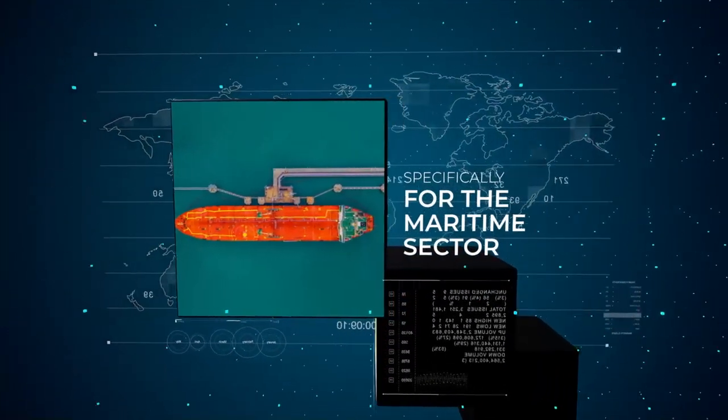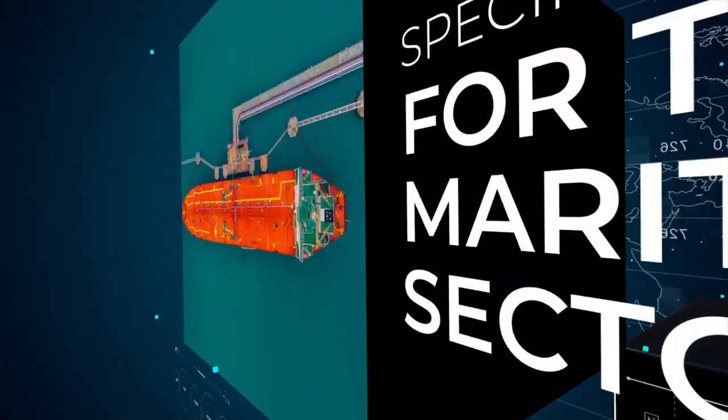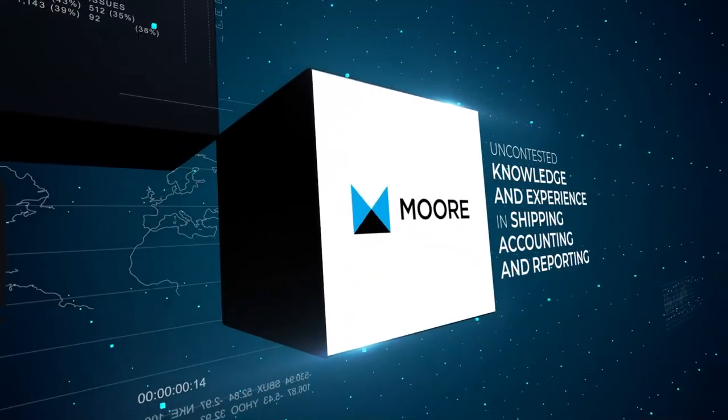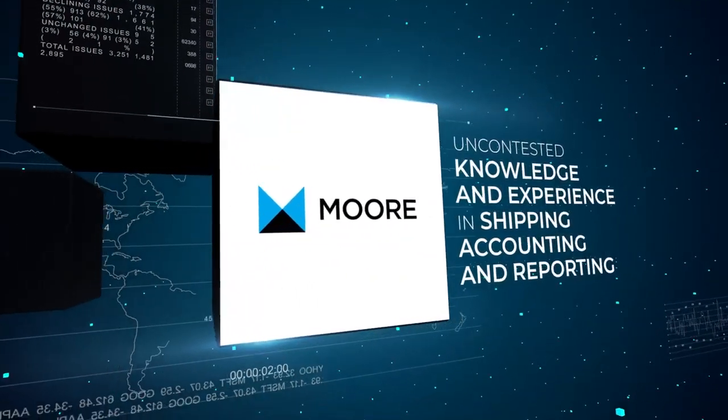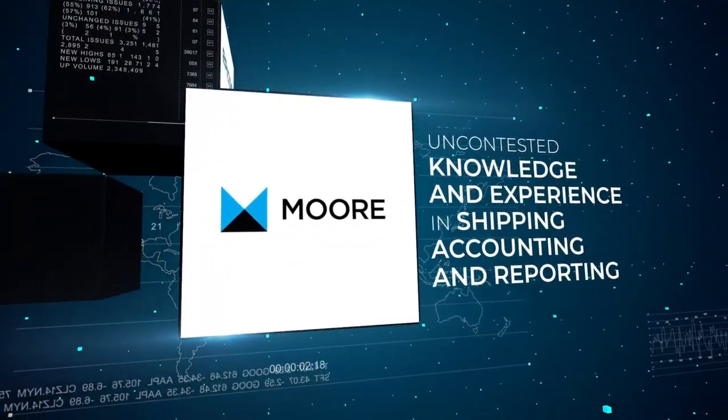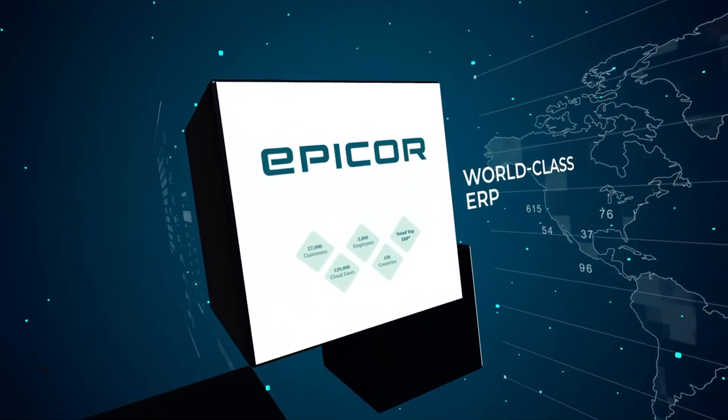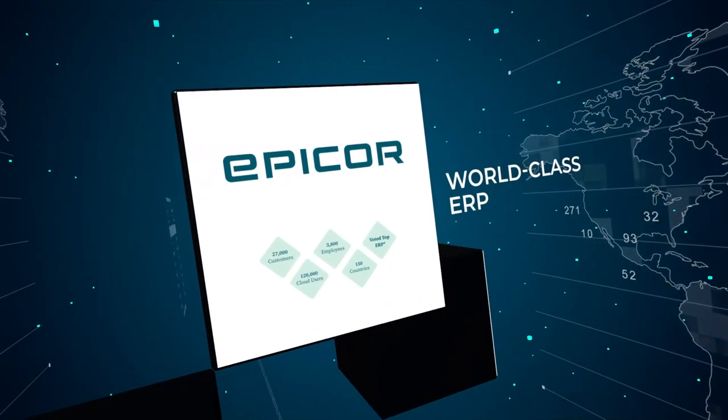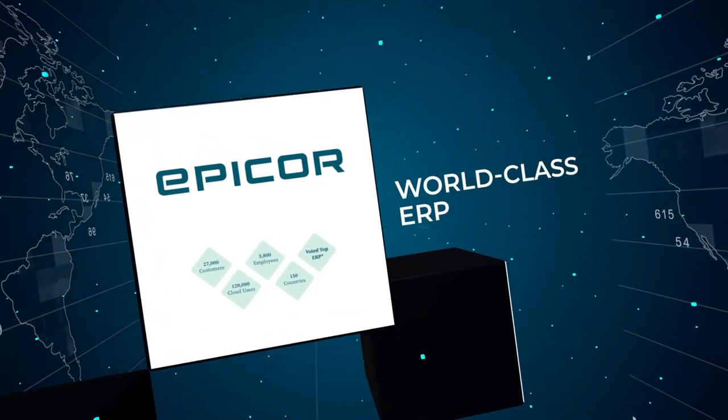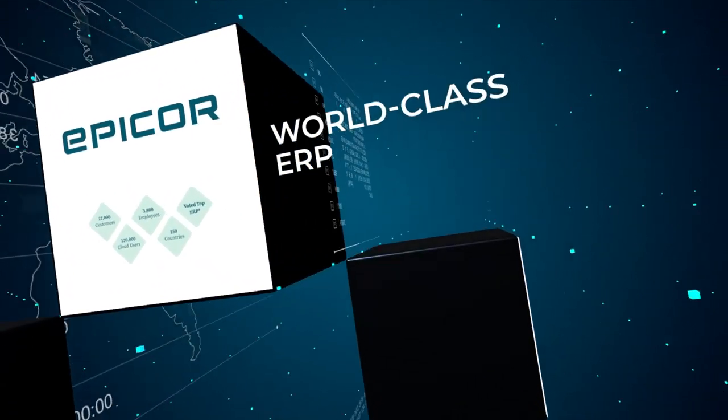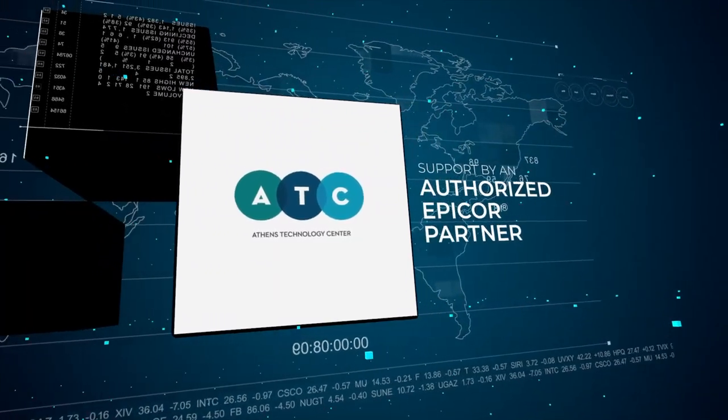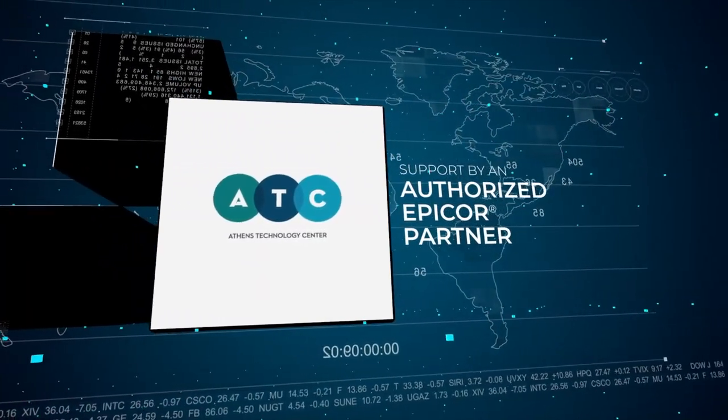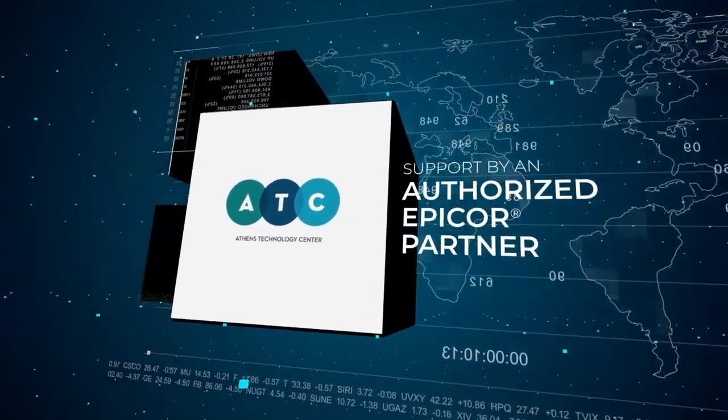Maritime accounting software is a result of a unique collaboration. It combines More Greece's uncontested knowledge and experience in shipping accounting and reporting with the technological advantage and reliability of internationally acclaimed Epicor ERP and the unparalleled support offered by Athens Technology Center, an authorized partner of Epicor.